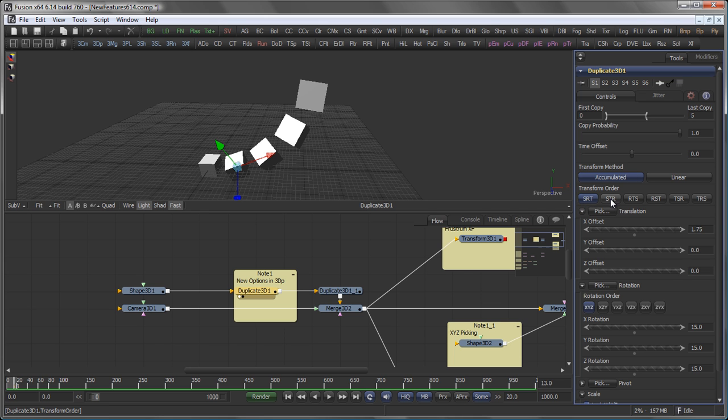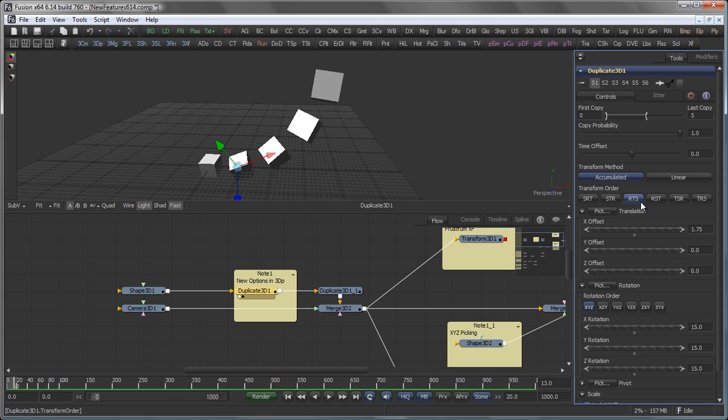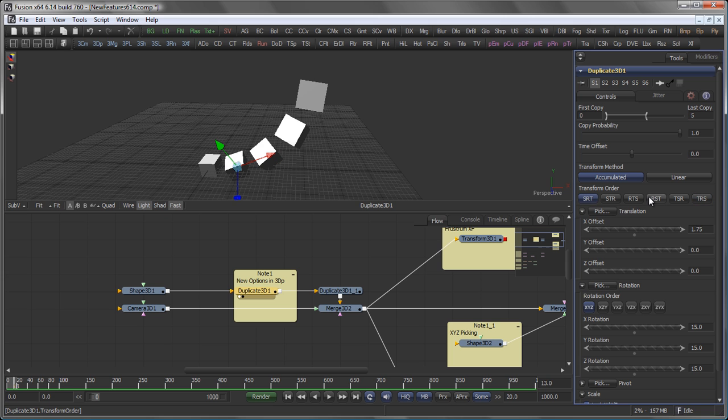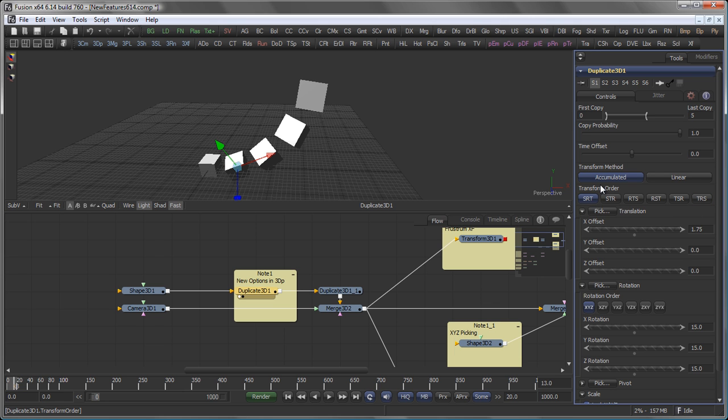You can also switch that to Scale, Transform, Rotate. Rotate, Transform, Scale. Rotate, Scale, Transform. Transform, Scale, Rotate. And Transform, Rotate, Scale. Which influences your scene differently, because it's always different what happens first to an object before the next thing is applied.